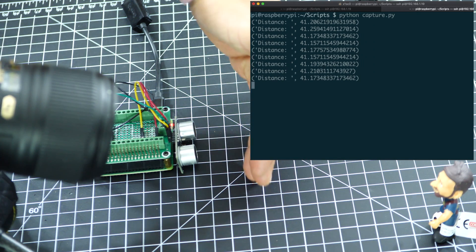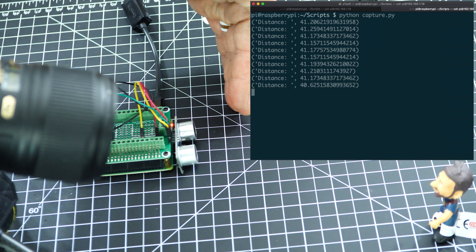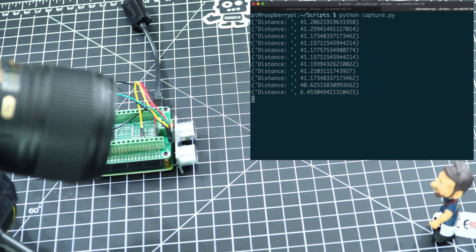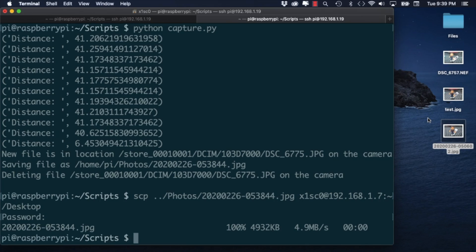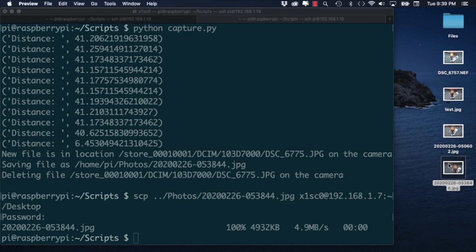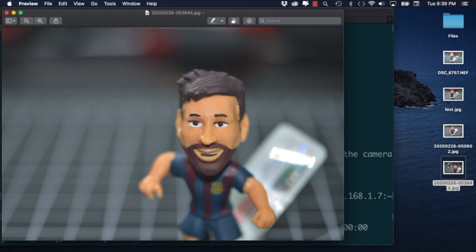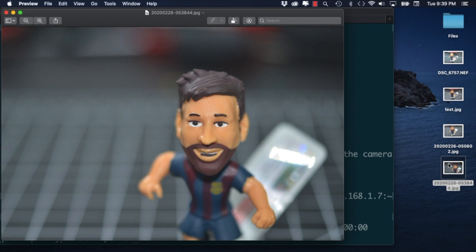So after motion or proximity is detected, the camera will trigger and capture an image which will be downloaded automatically to the Raspberry Pi. Alright, let's do this!